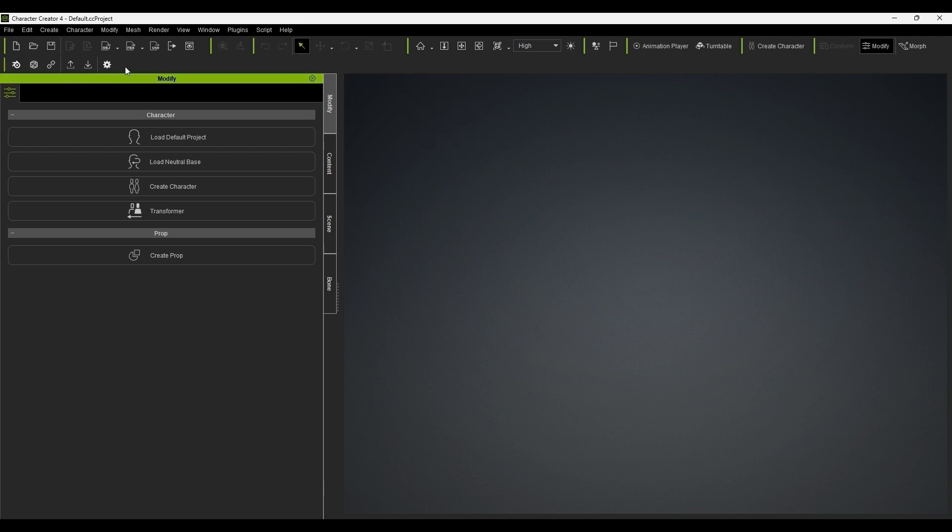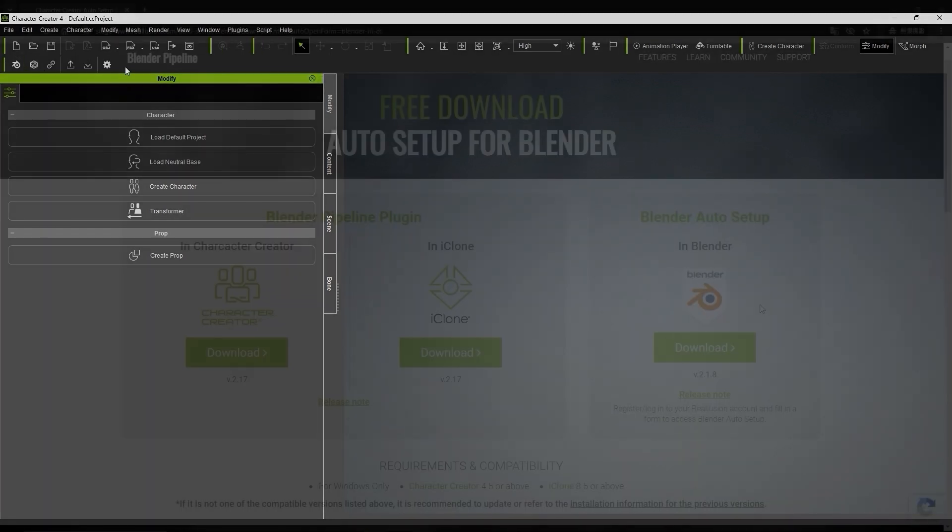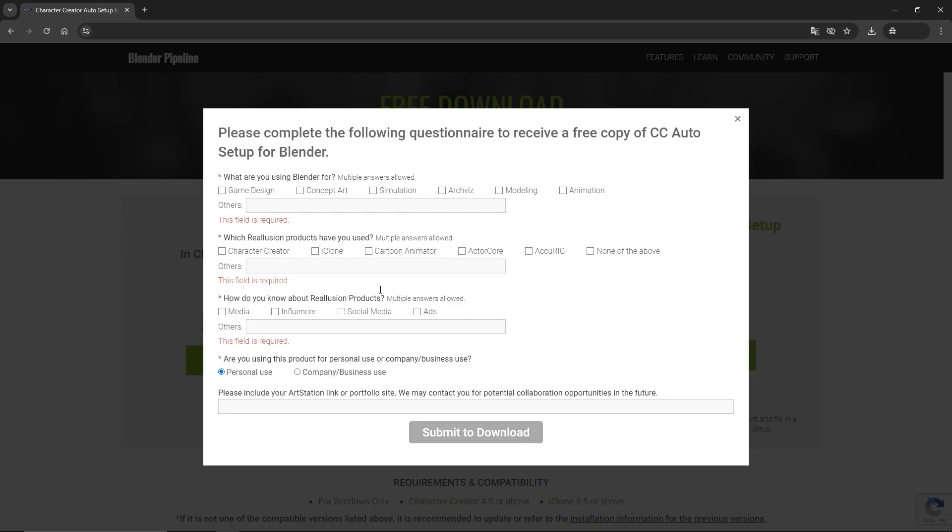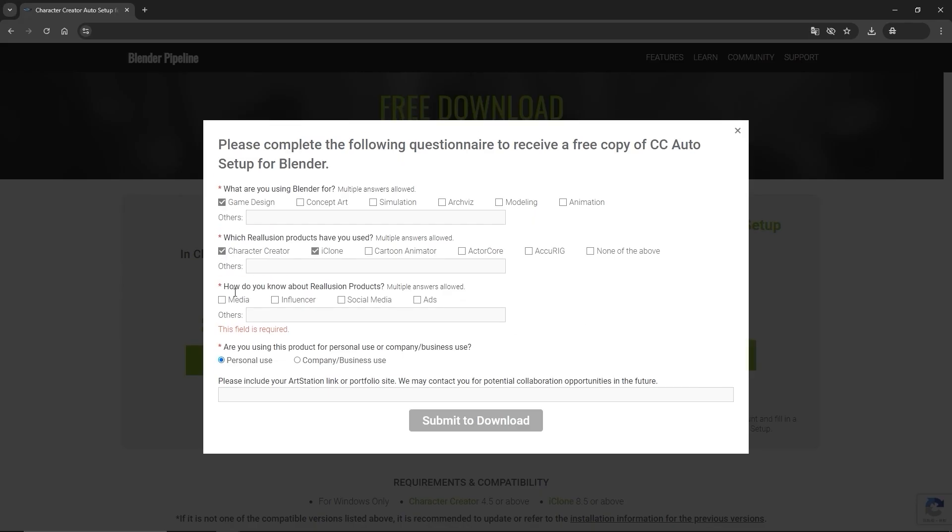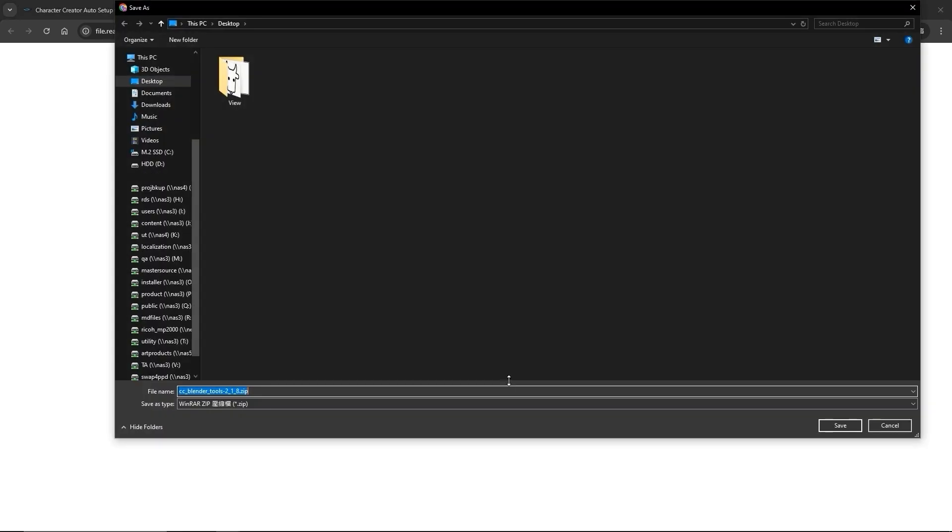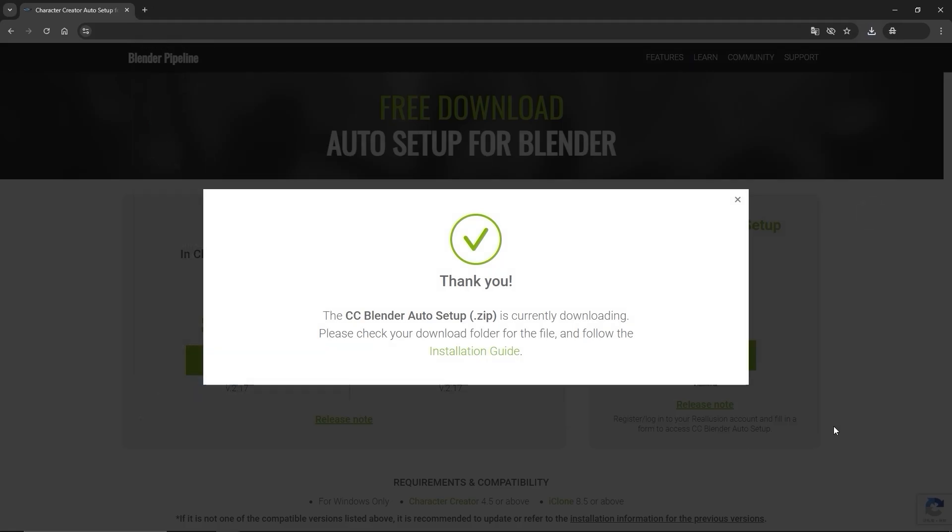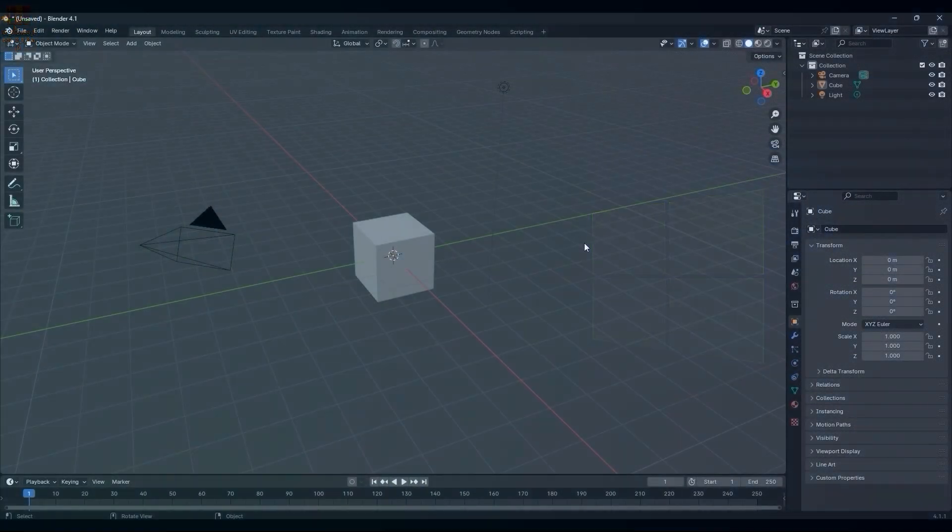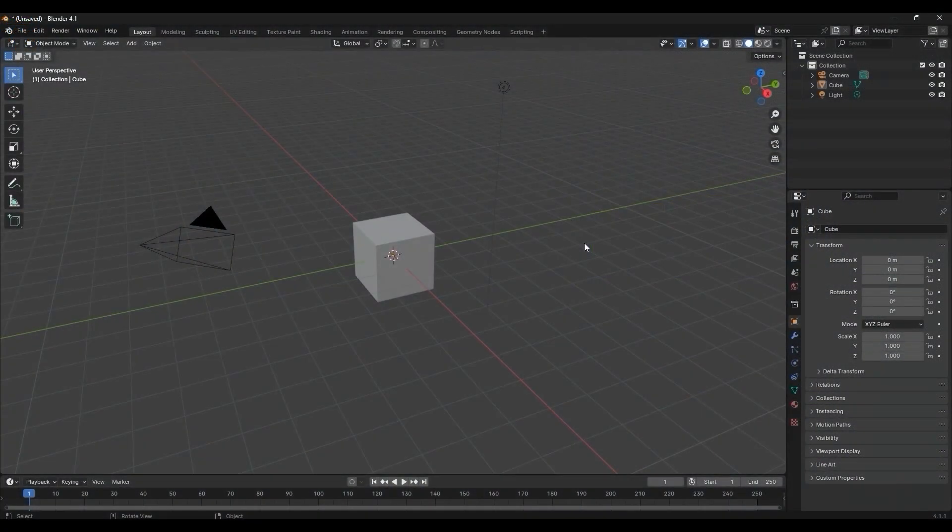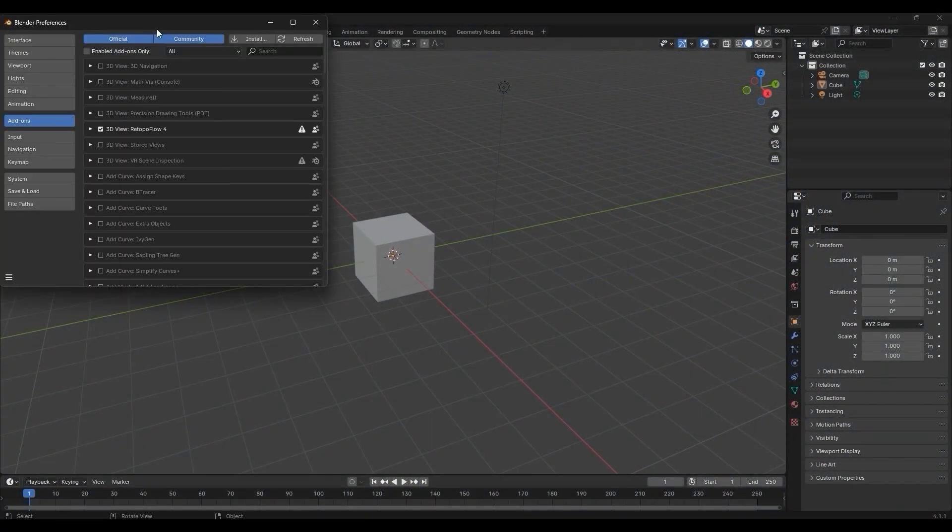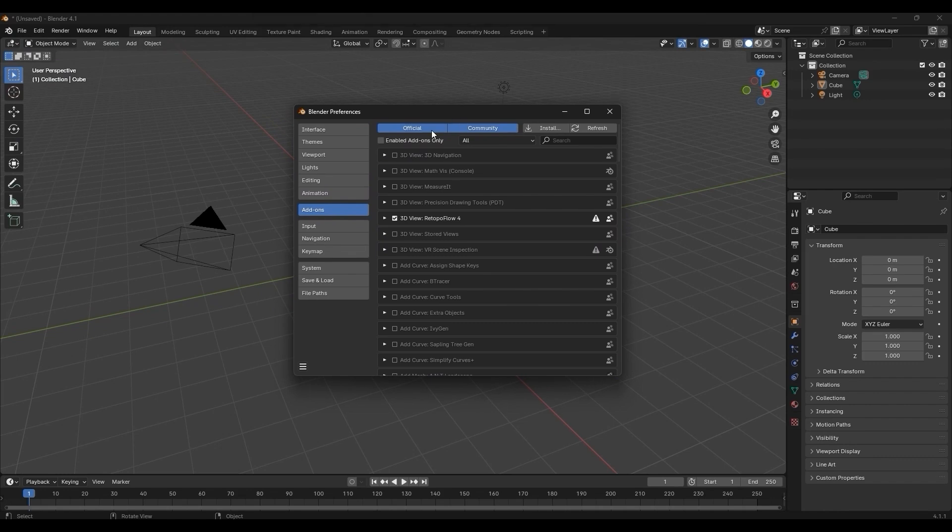Now let's look at installing the Auto Setup plugin for Blender. You can find this on the same page and upon clicking download, you'll be prompted to fill out a quick survey before getting a zip file. You don't need to extract this, simply go into Preferences Add-ons in Blender, then click the Install button and select it from there.